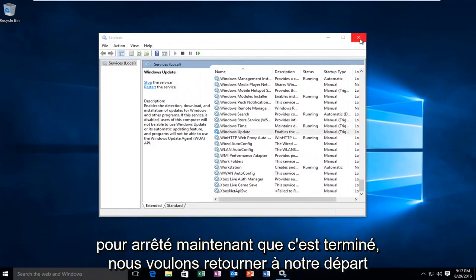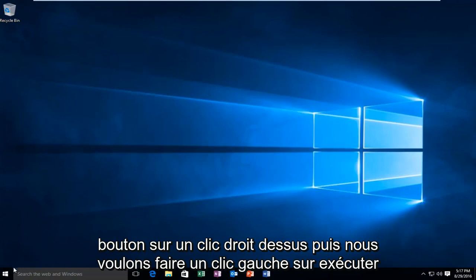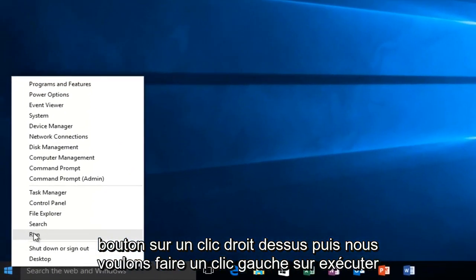Now that that's complete, we want to head back over to our start button. We want to right click on it, and then we want to left click on run.